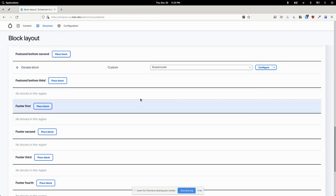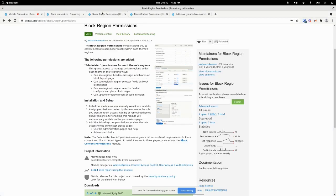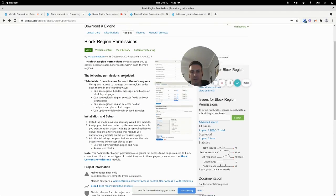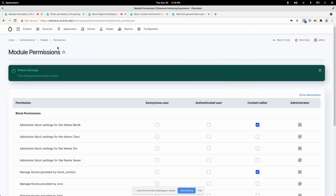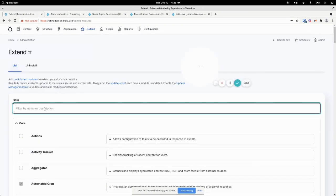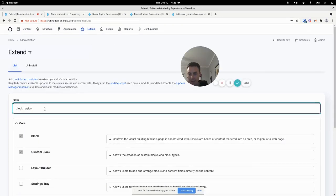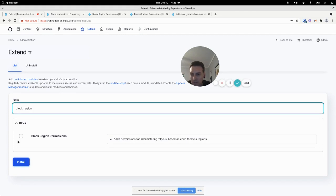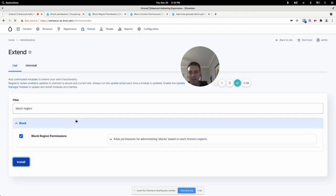by using another module called block region permissions and this does what the name of the module says which is limit access to blocks based on the regions in a theme.